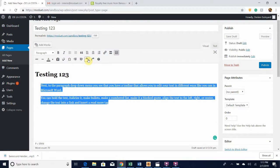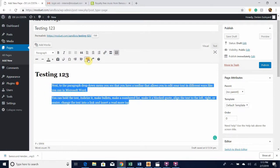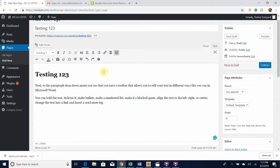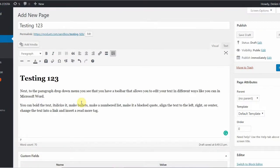Something very important that you will probably use a lot is the Undo button. If you click on it, it undoes the last thing that you did, and if you continually click on it, it just keeps undoing whatever the last thing was that you did.